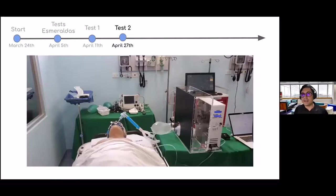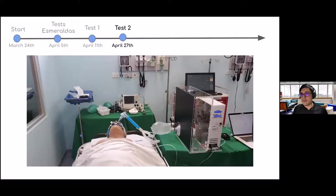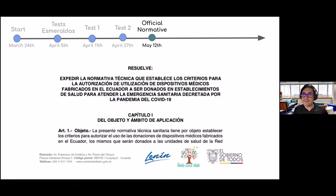Going back to the device approval journey: after the doctors' recommendations, we started working on improvements together with Kia Motors' support. When we ran the next test on April 27th, the device was still not approved and further changes were recommended. Finally, on May 12th, Ecuador published for the first time a normative or law providing guidelines that any mechanical ventilator initiative should follow.